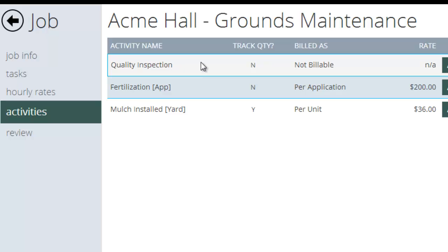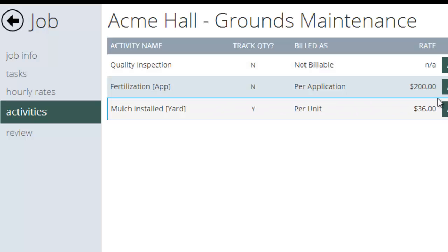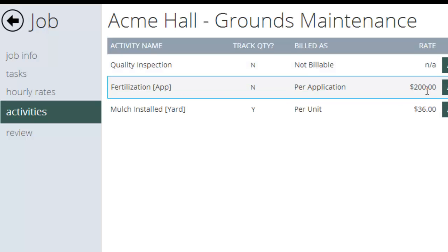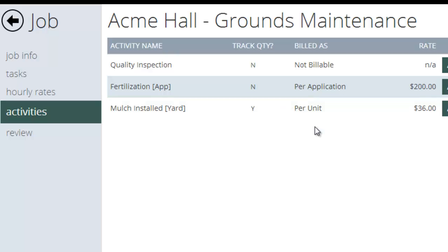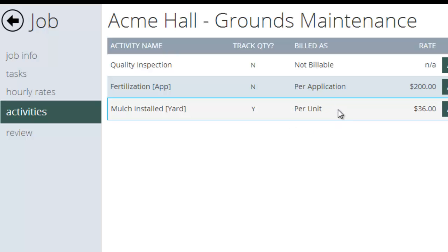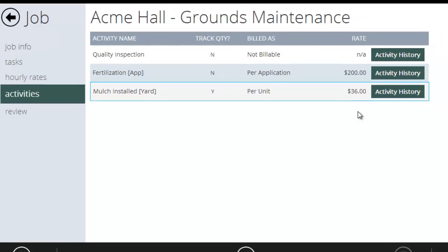And I'm going to go to activities. And here you can see I've set up three activities: a quality inspection, a fertilization, and an app. And I have an actual rate for this. So this one I'm charging them $200 each time we apply fertilizer. And down here I also have a mulch installed activity. And I'm measuring this one, or I'm billing this one per unit. And I'm charging them $36 a yard for mulch.